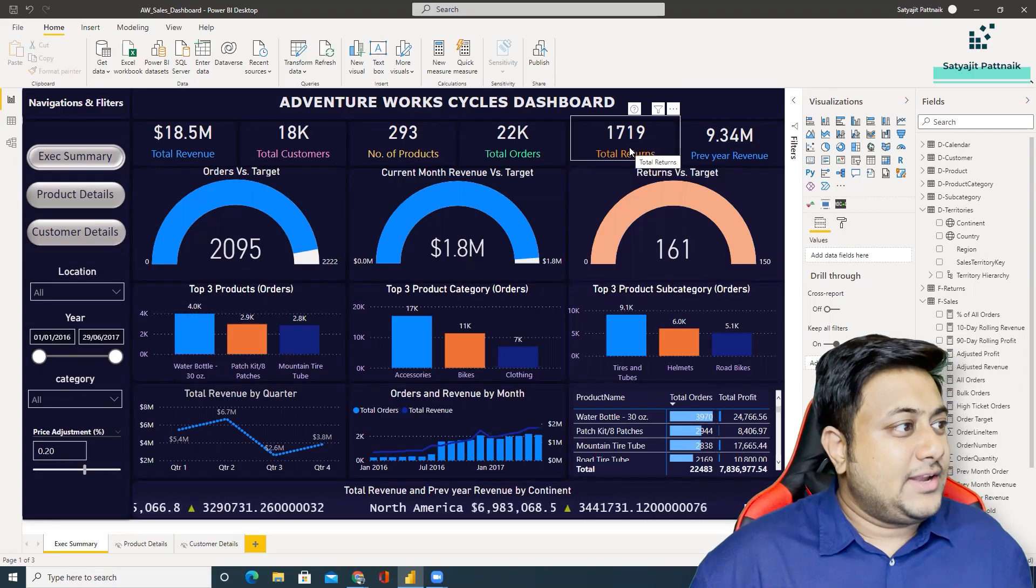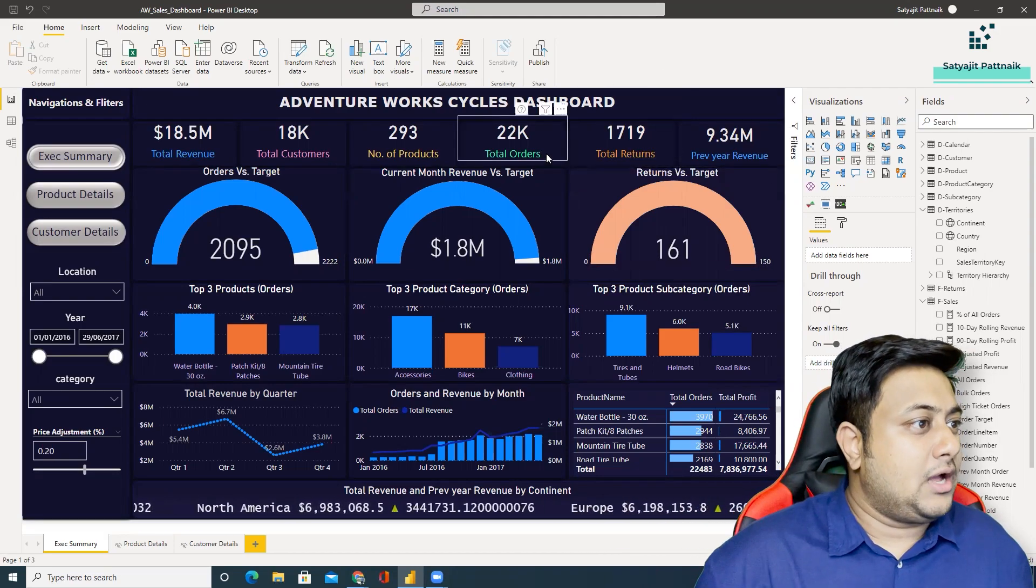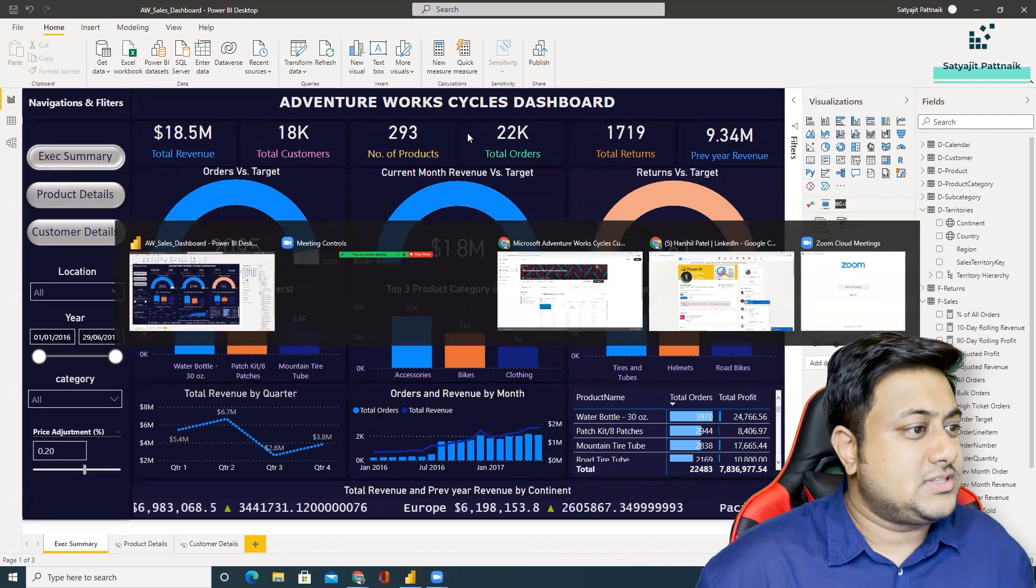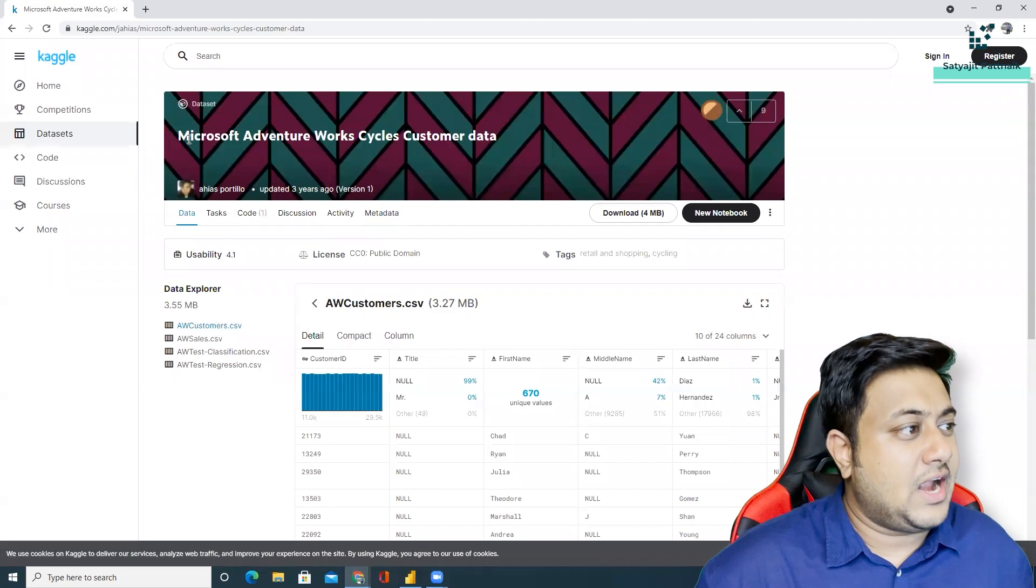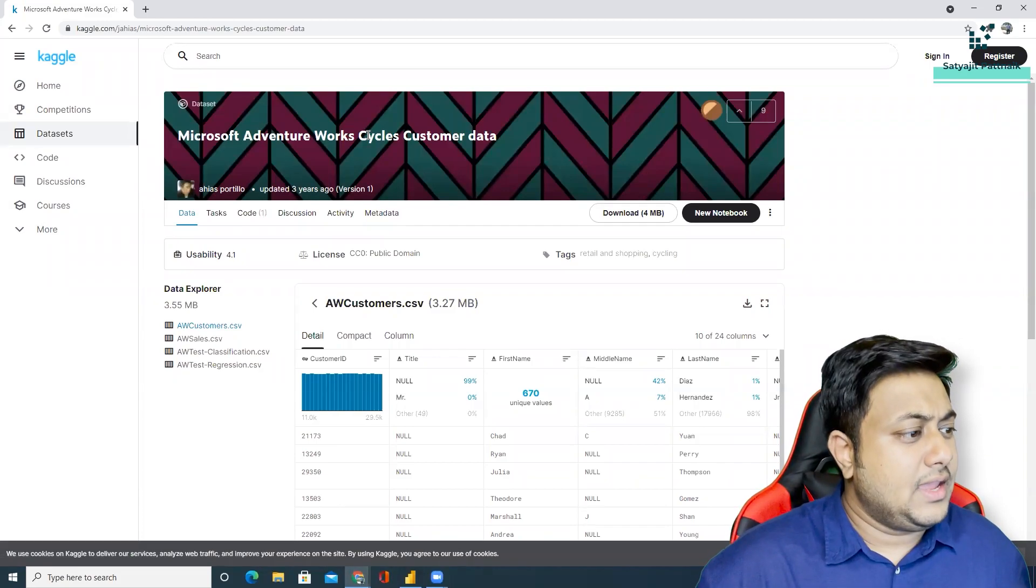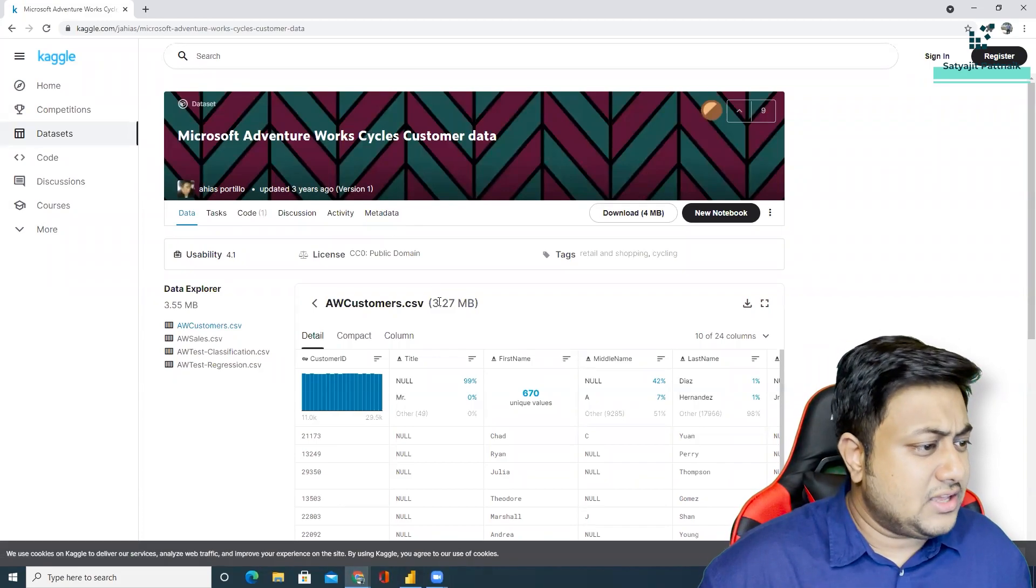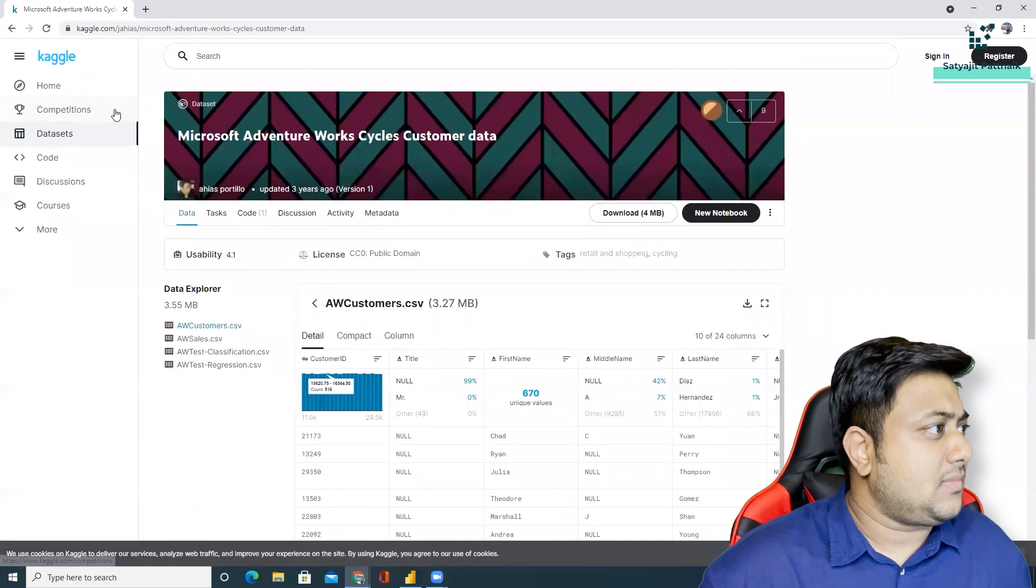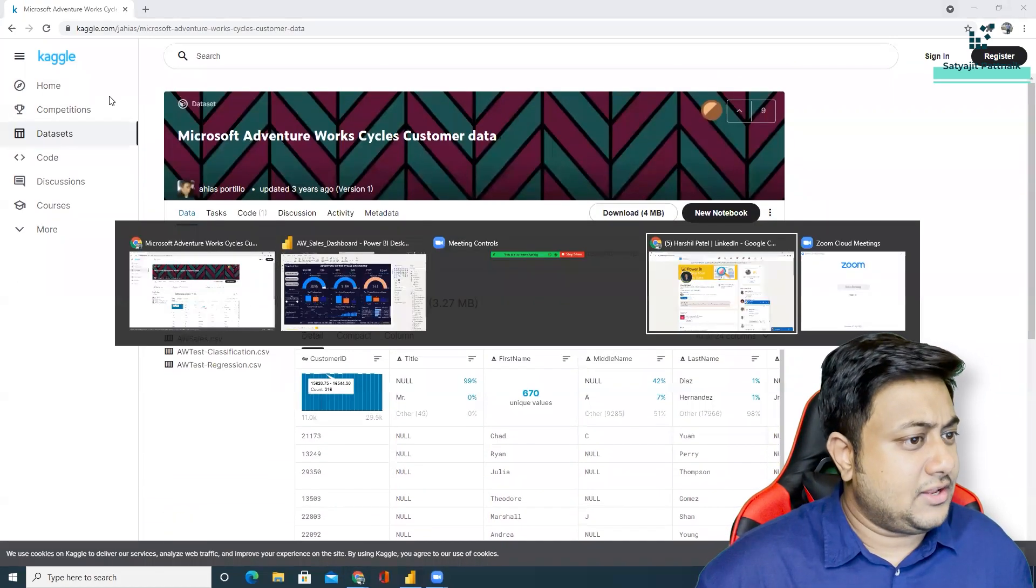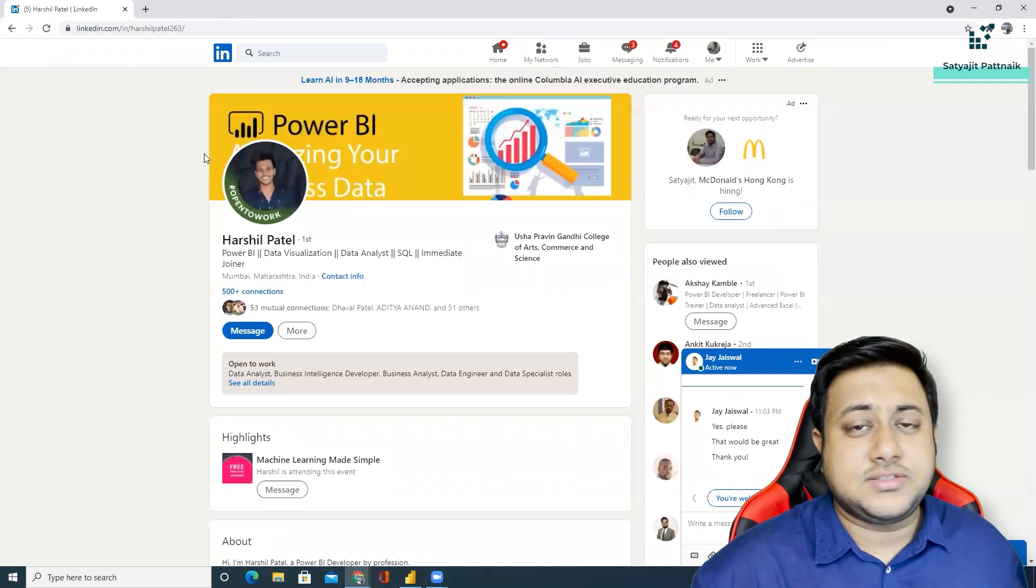So as I told you, today's video is about a dashboard. This is the dataset: Microsoft Adventure Works Cycles customer data, it's a three years data I believe.